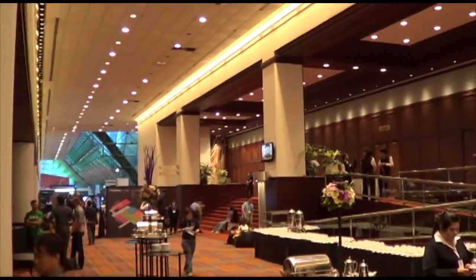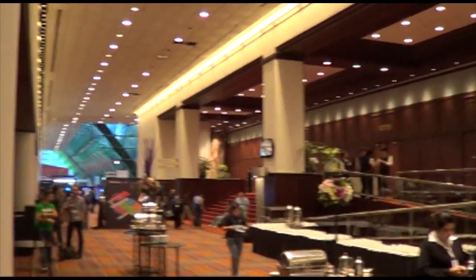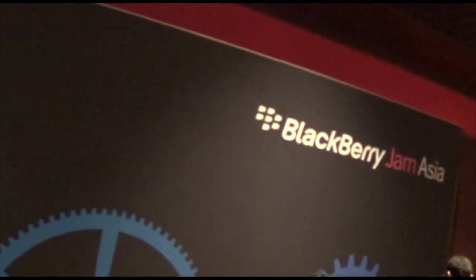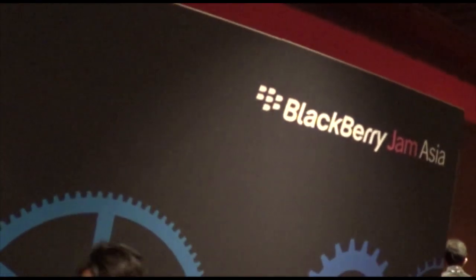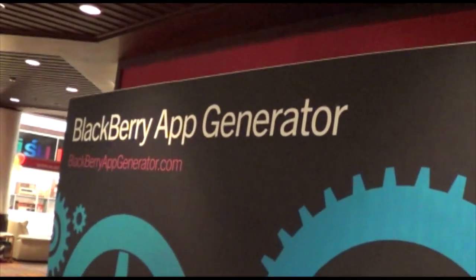Hey guys, this is Simon Sage from Crackberry.com. We are at Blackberry Jam Asia 2012 and we're checking out the Blackberry app generator.